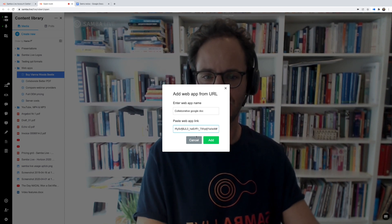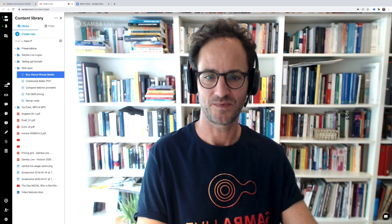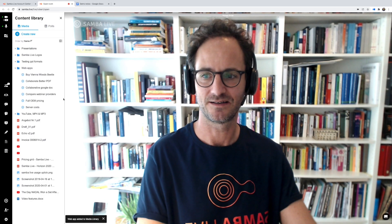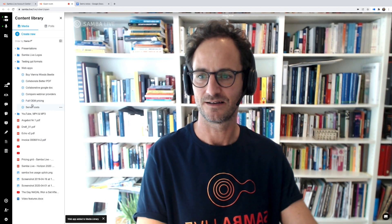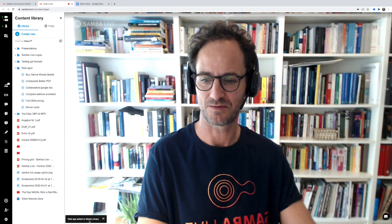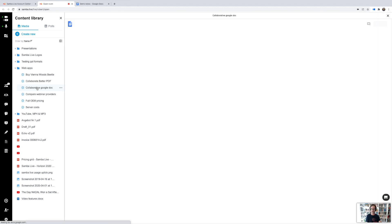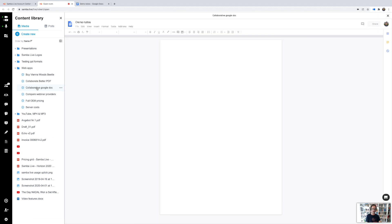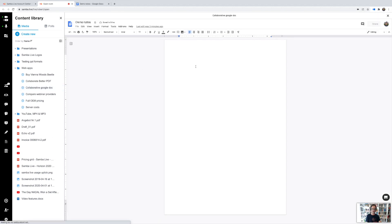Then you paste the link in here and click 'Add', and now the document has appeared in my media library. It says 'Web app added to media library', so I've got that over here. Now to open it I simply double-click it, and it's that simple.